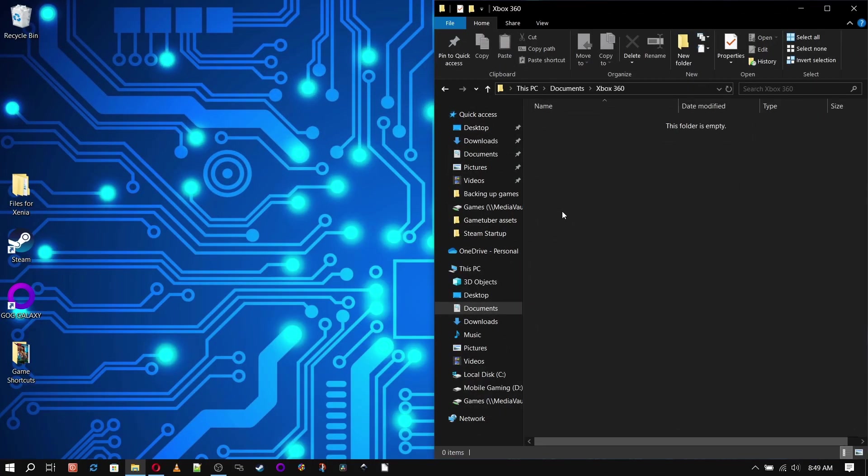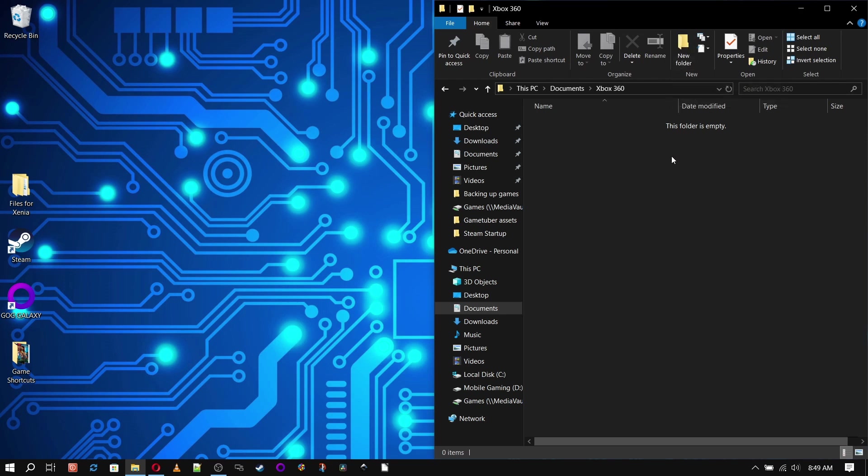So I'm going to start with creating a folder in my documents named Xbox 360. Now you can put this anywhere on your PC you like, but if you want it to be easily copy-pasted to another PC, I recommend putting it somewhere on the root of the C drive because every PC has one. But for now I'm just going to put mine in my documents folder.